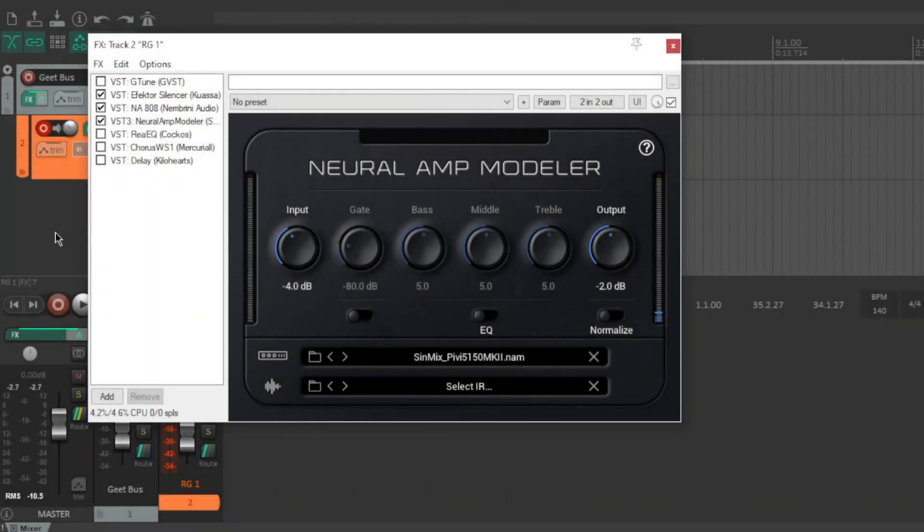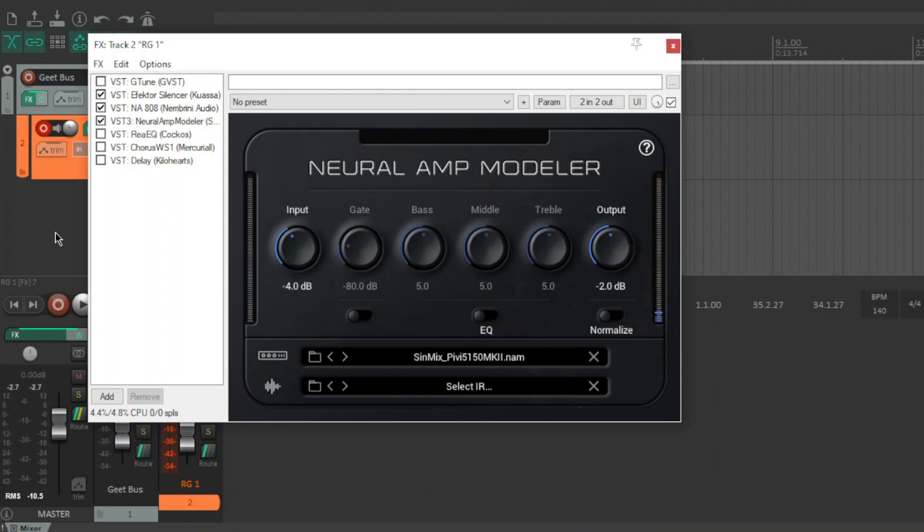So quickly, Simmix has been making Kemper profiles, Quad Cortex profiles, Tonex profiles and a few other things for quite a while and he's gained a reputation as one of the best.